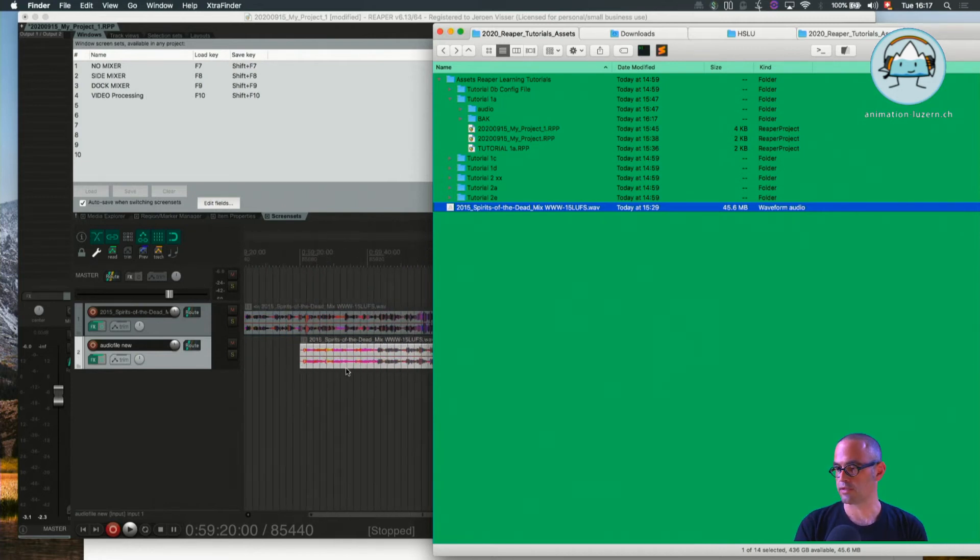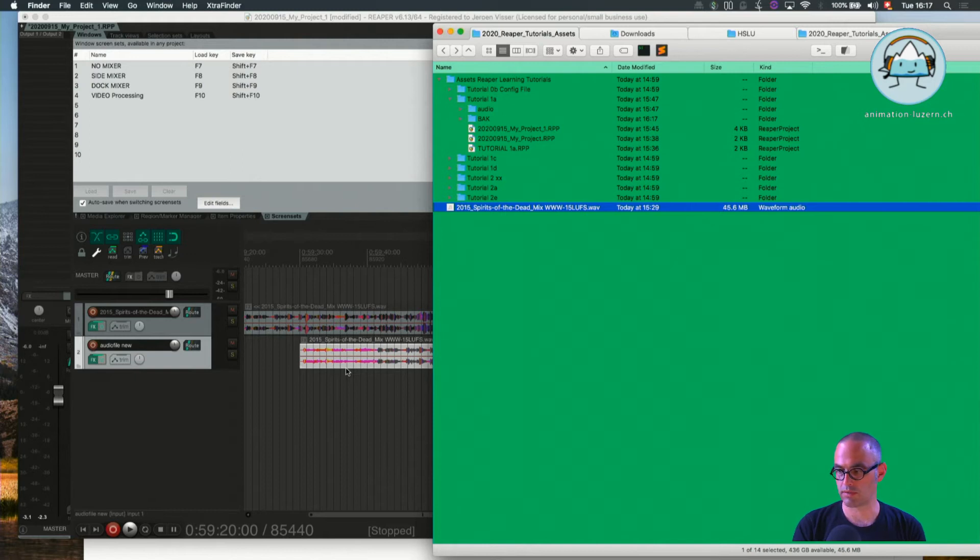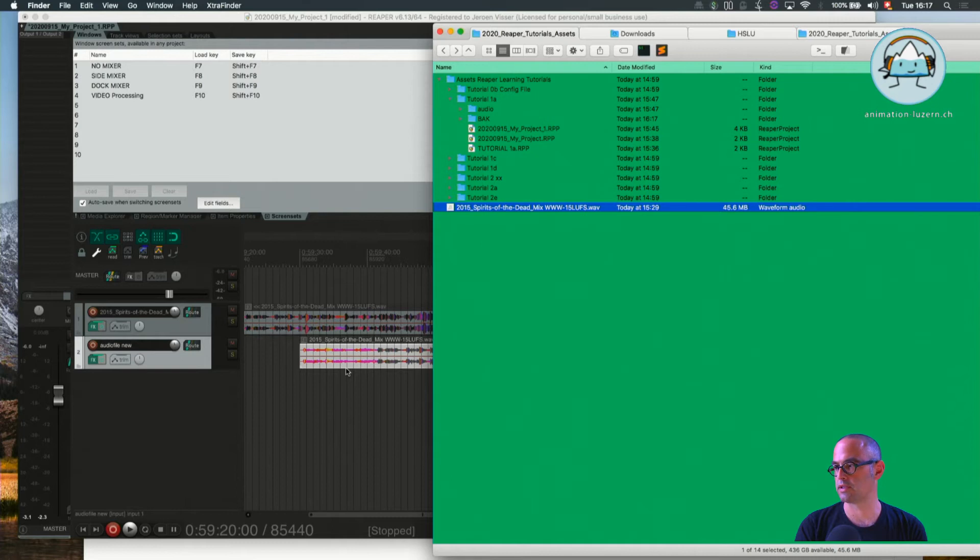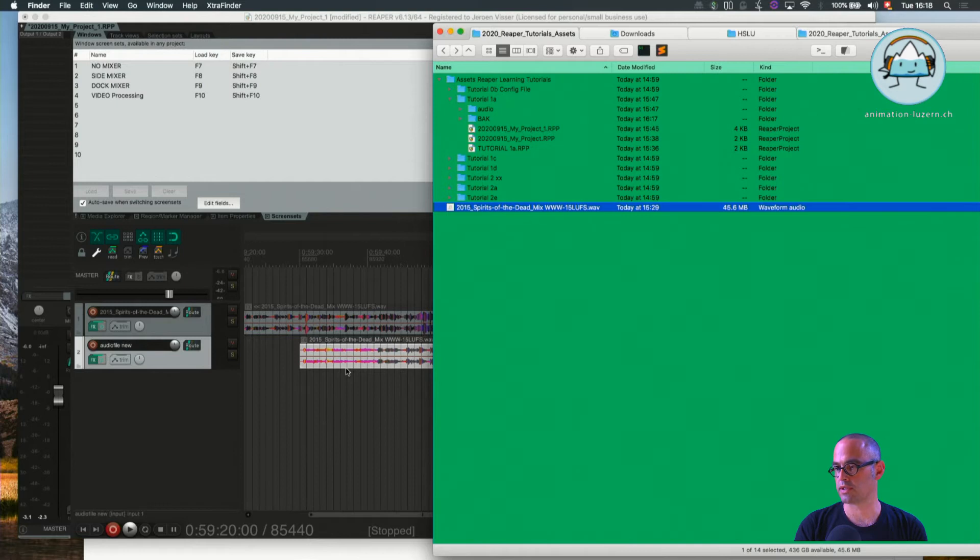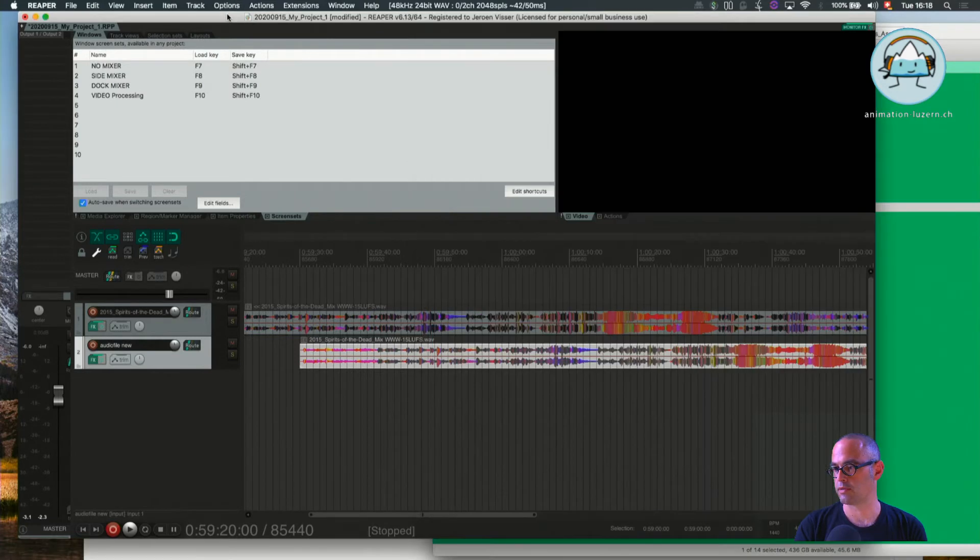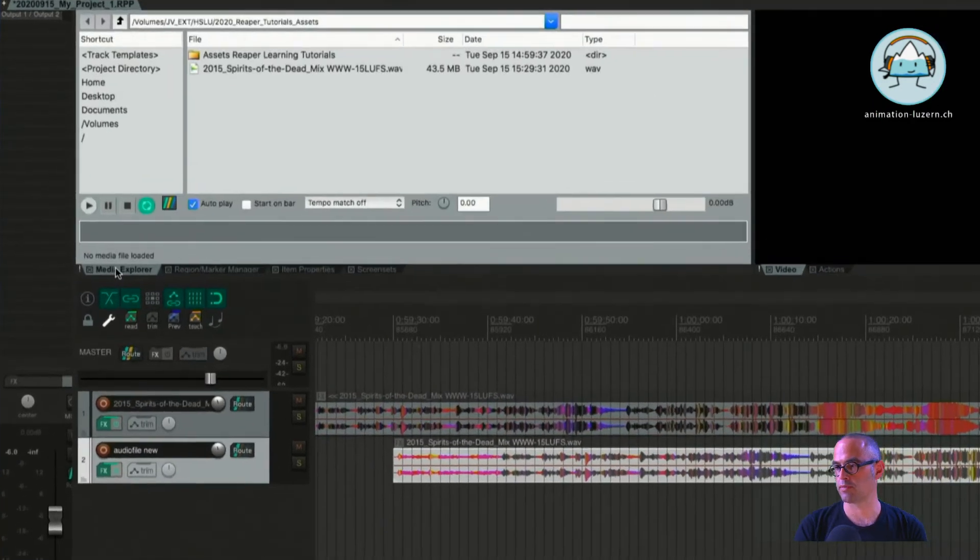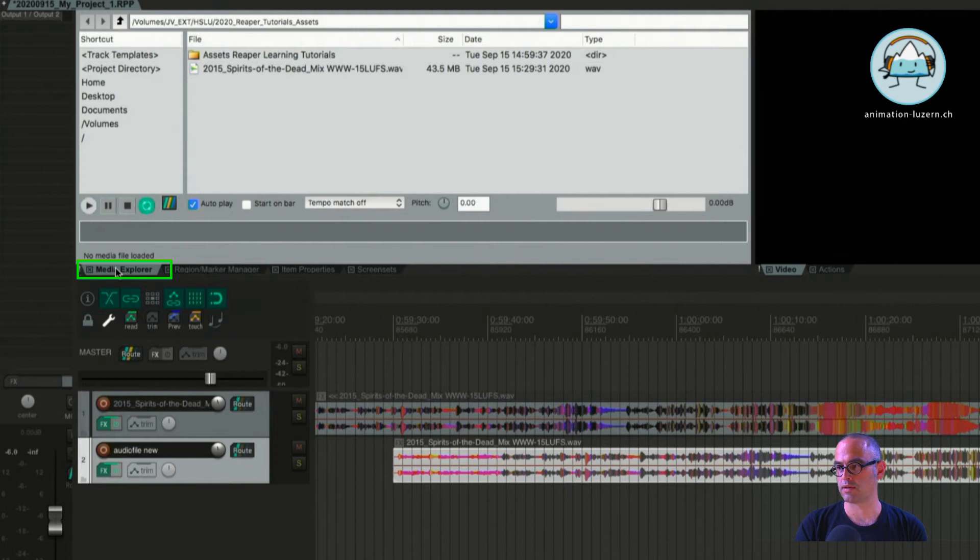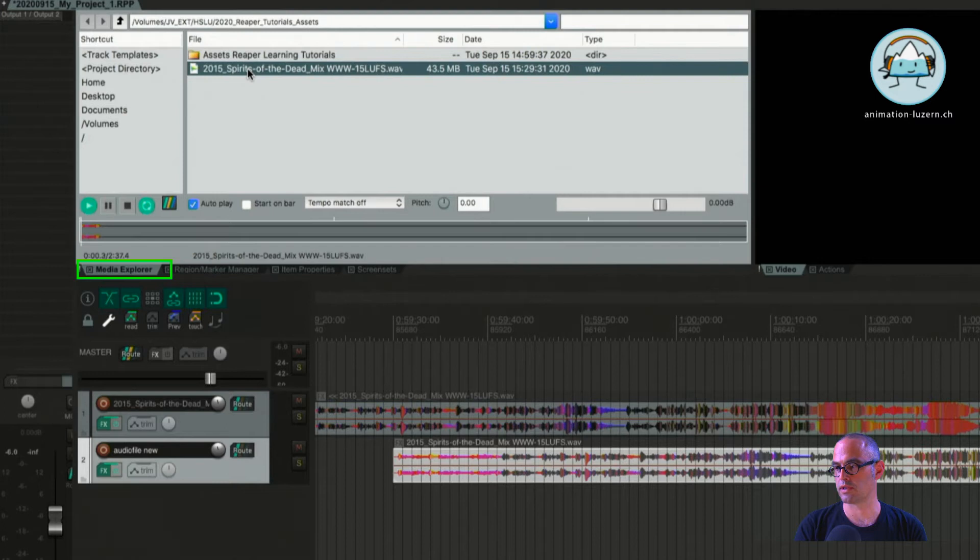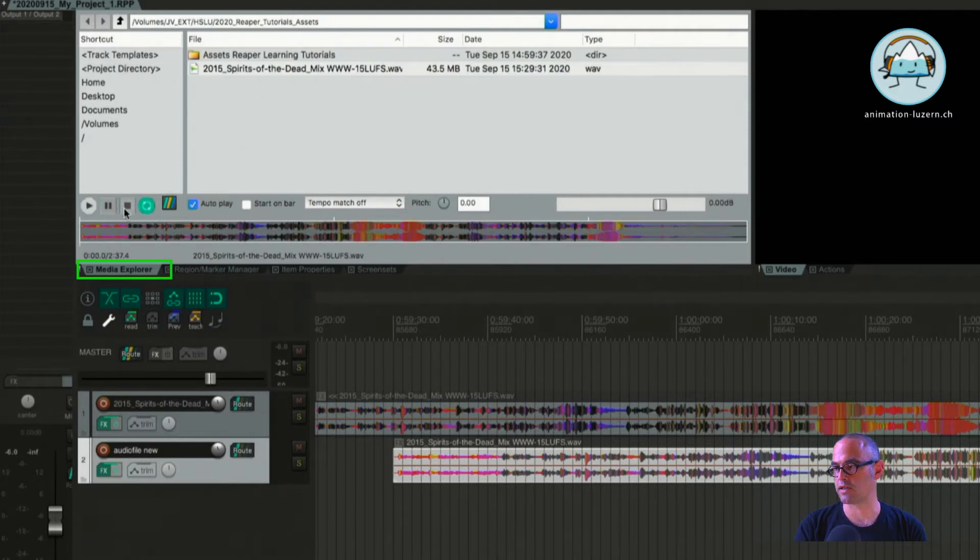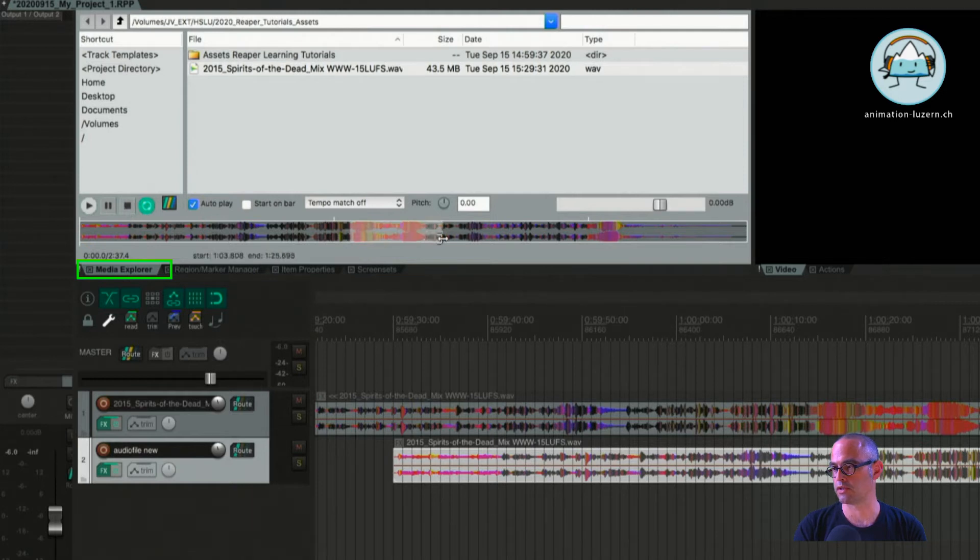That's the second option for dragging it directly from the Finder. Now a new option: up here in my Reaper window, I also get to my Media Explorer. The Media Explorer allows me to insert a fraction of my audio, for example from here to here.